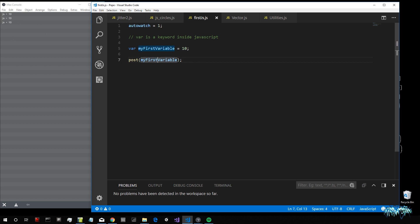Basically, this code will be executed every time I save this JS file. Every time I save the file, it will set the autowatch attribute to 1, create a new variable called myFirstVariable, and assign the number 10 to it. This equal sign here is an assignment operator — it doesn't mean that myFirstVariable is actually equal to 10, but that we are assigning the number 10 to the variable myFirstVariable.